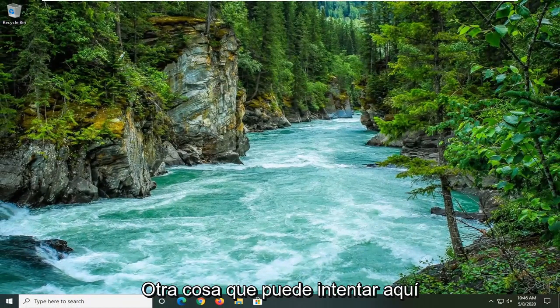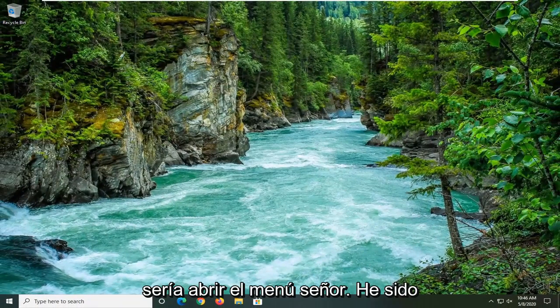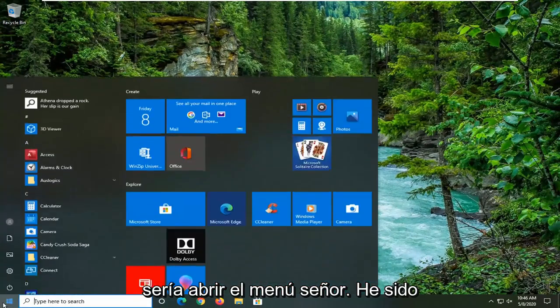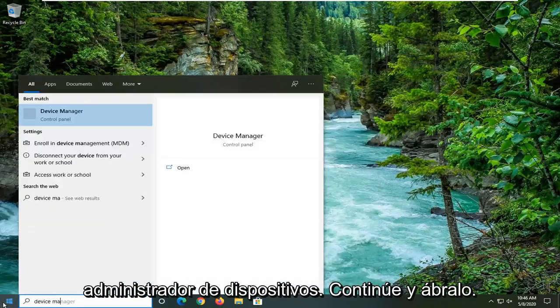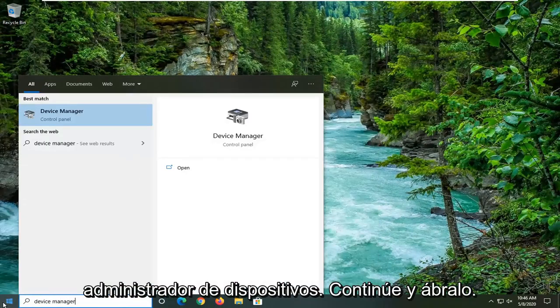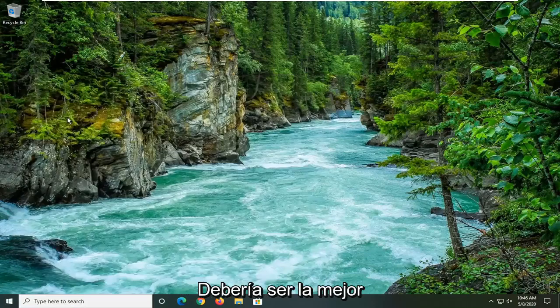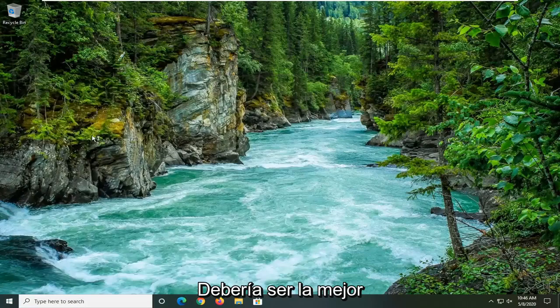Another thing you can attempt here would be to open up the Start menu. Type in Device Manager. Go ahead and open that up. Should be the best match.